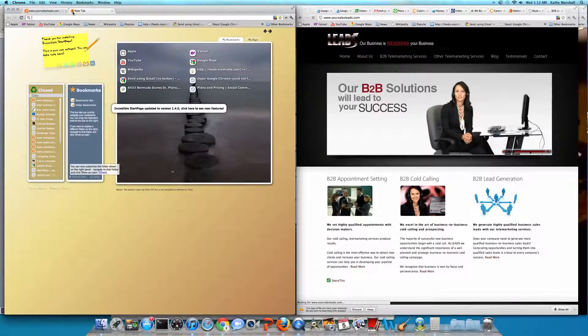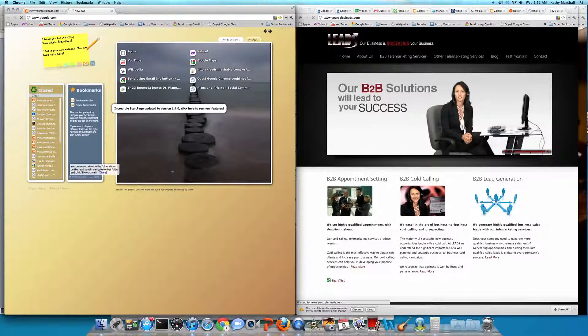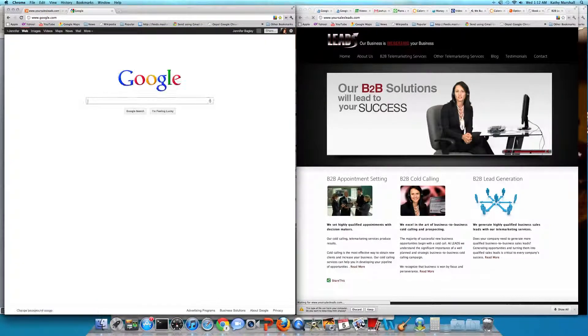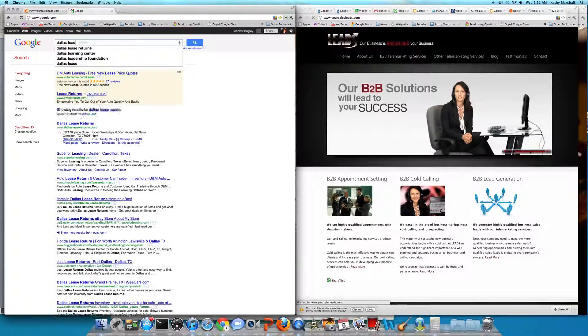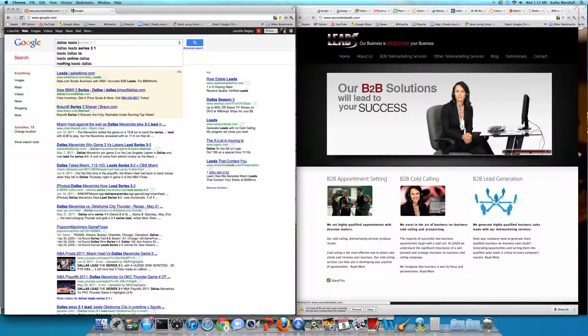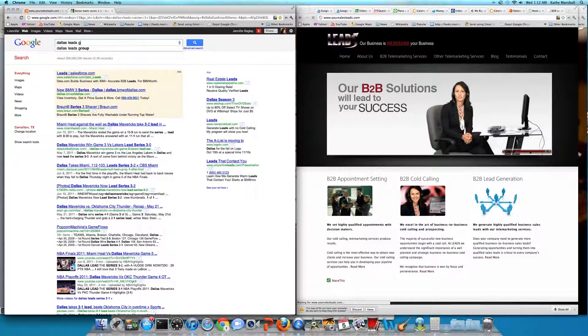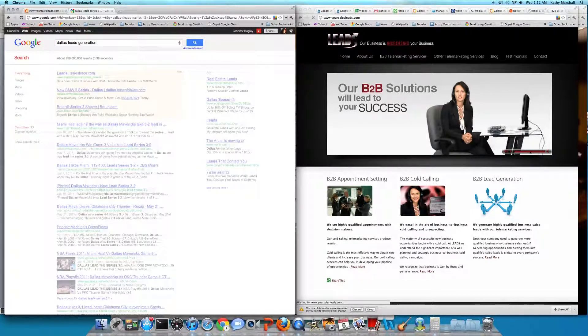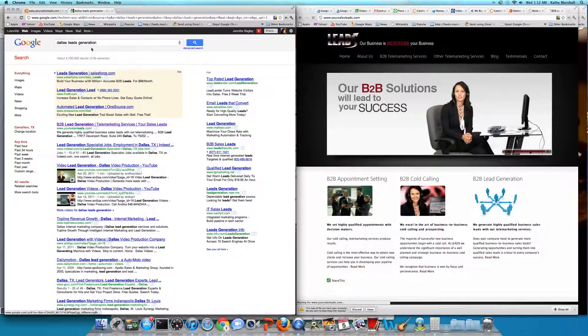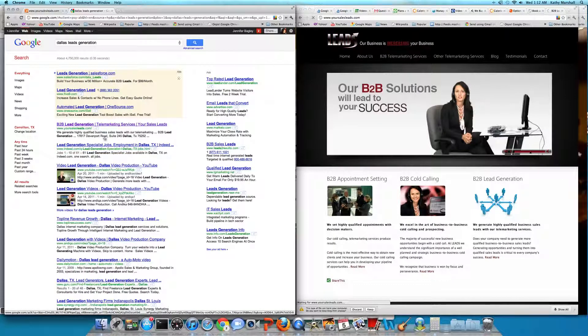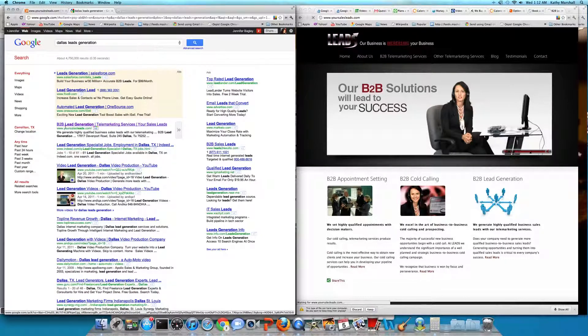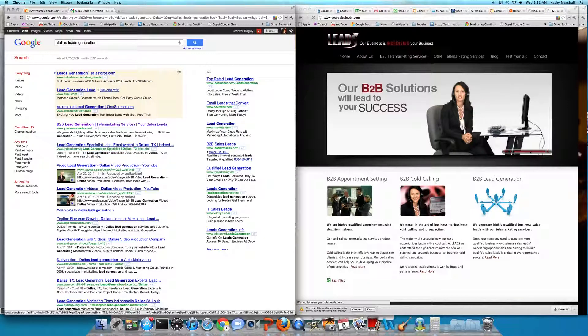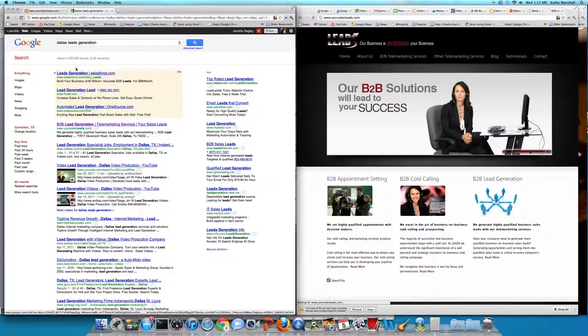So let's go do just a quick search. I have not done this yet, so I don't know where they're going to be. But let's check Dallas lead generation. So check this out. They are Dallas lead generation, position number one, page one of Google. That's pretty good.